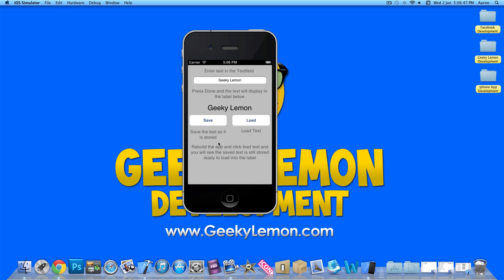Then you would save the text. You can do it two ways: you can either rebuild the application and then press the load button, and the text will load in our label.